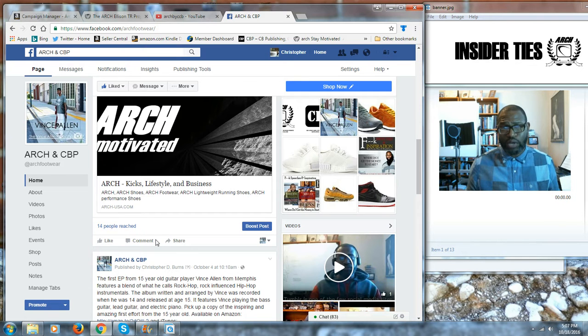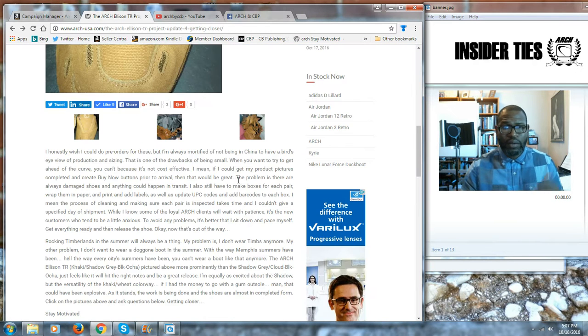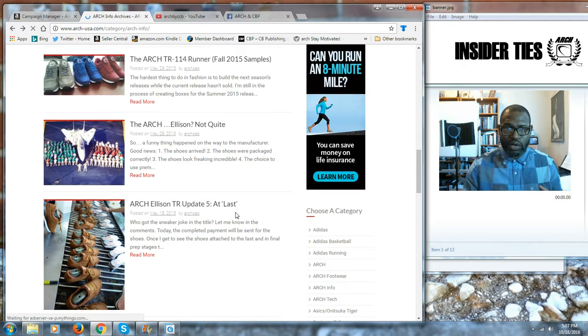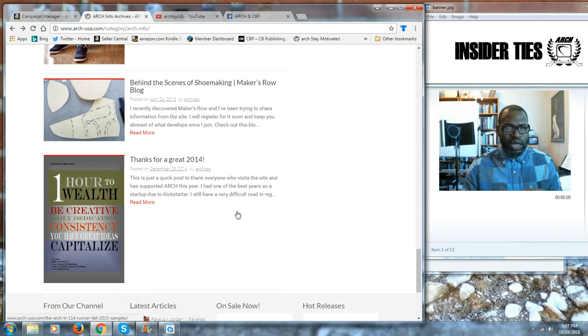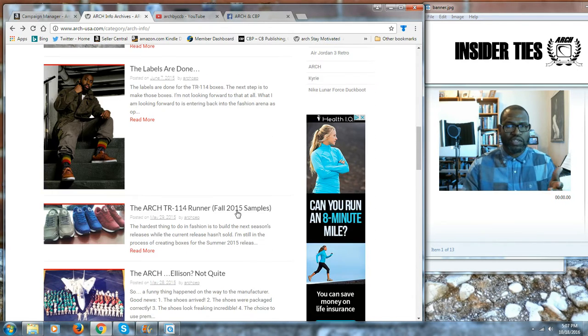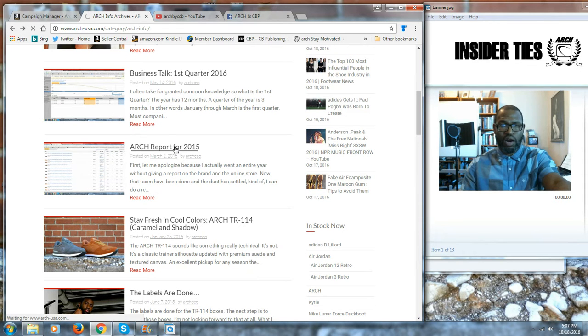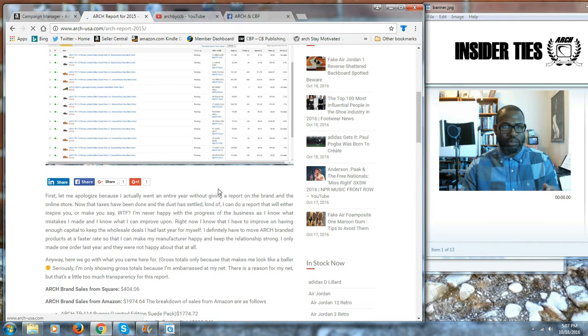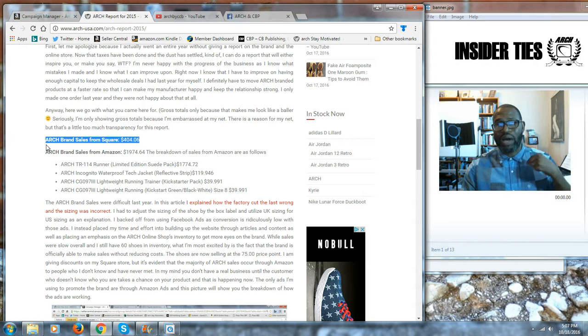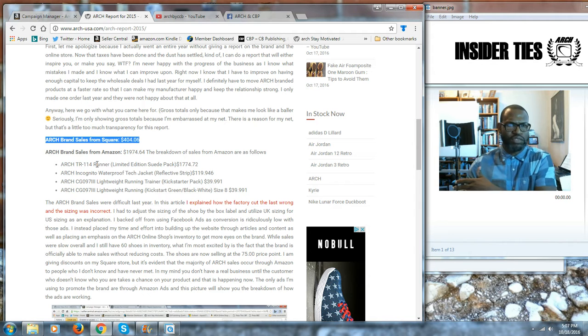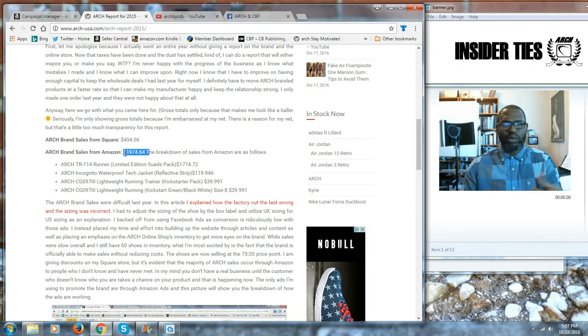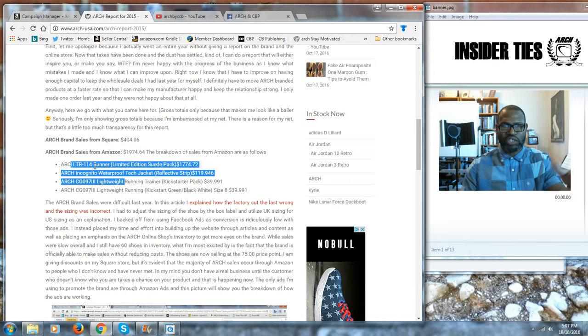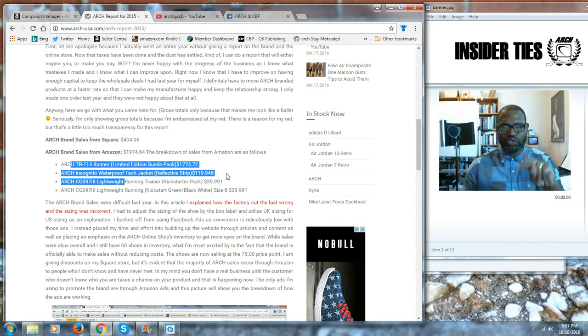What I've done is on my website, if you go back in and you look at it, I do these reports. You can look at the reports and the reports will show you how something sold or if something didn't sell or how did I do with a particular shoe. Let's say ARC Report for 2015. Usually what I'll do is I'll talk about how much I got in sales for my shoe company. My shoe company ARC brand sales on Square, I made $404 in 2015 from Square. Now Amazon, I made almost $2,000 from Amazon on sales, and that was on my jackets and the CG097 and the TR114—two different shoe styles and a jacket.